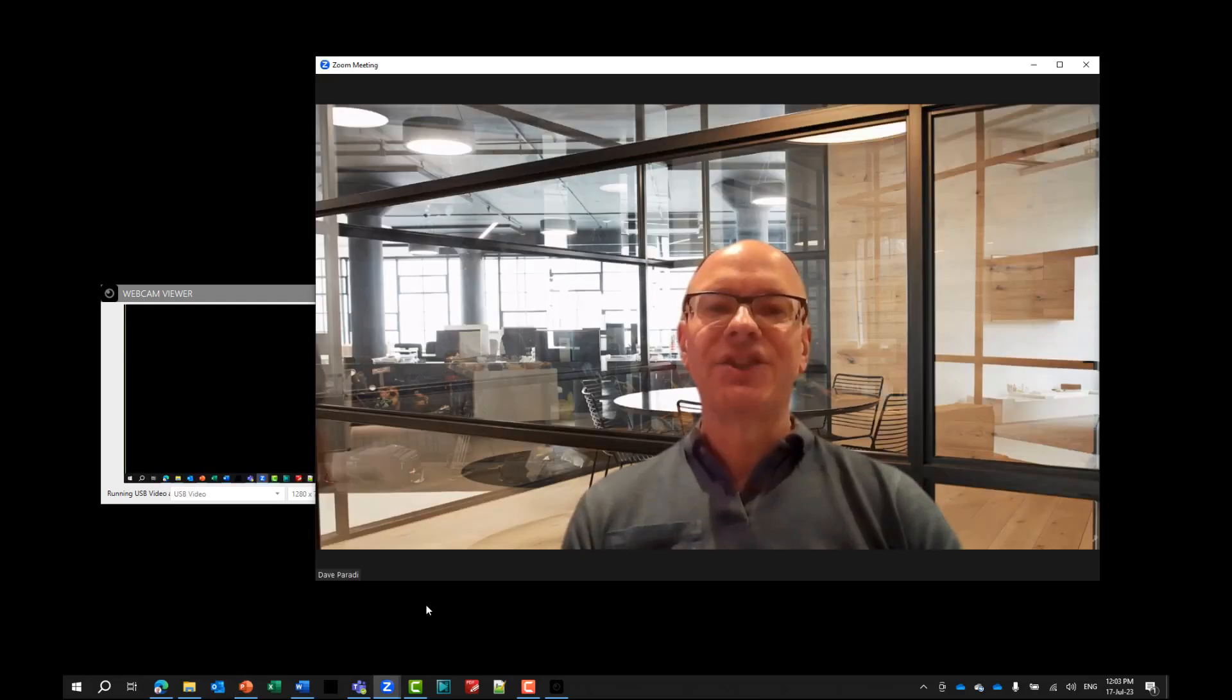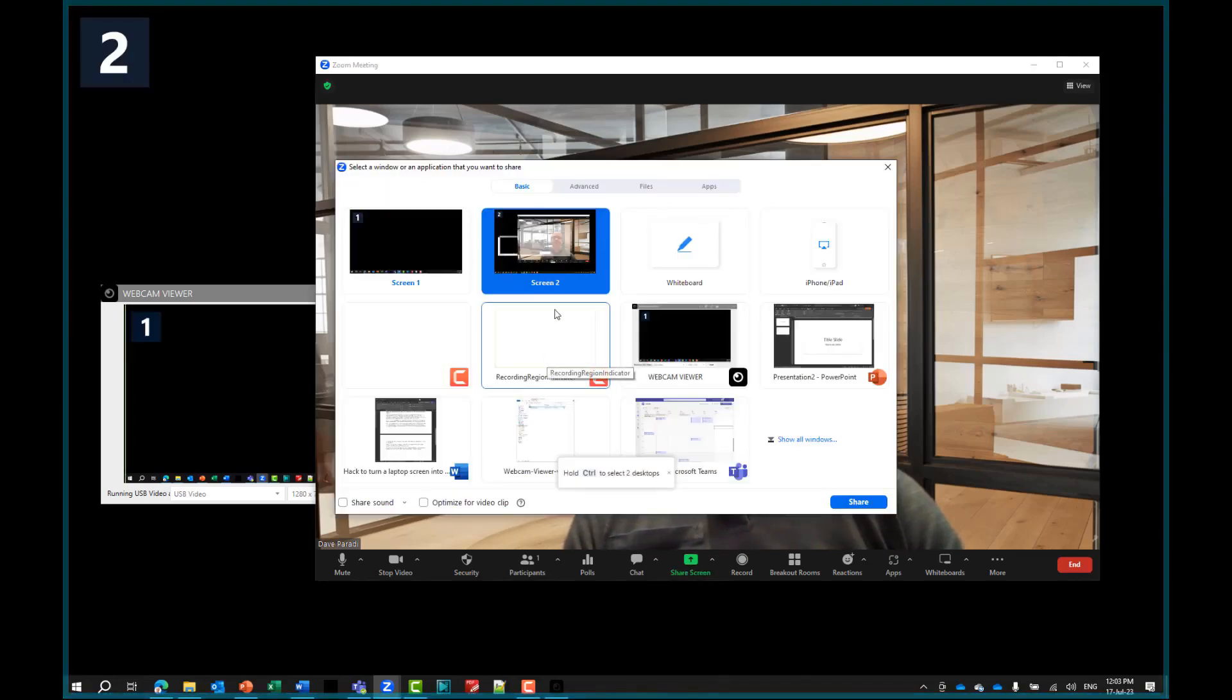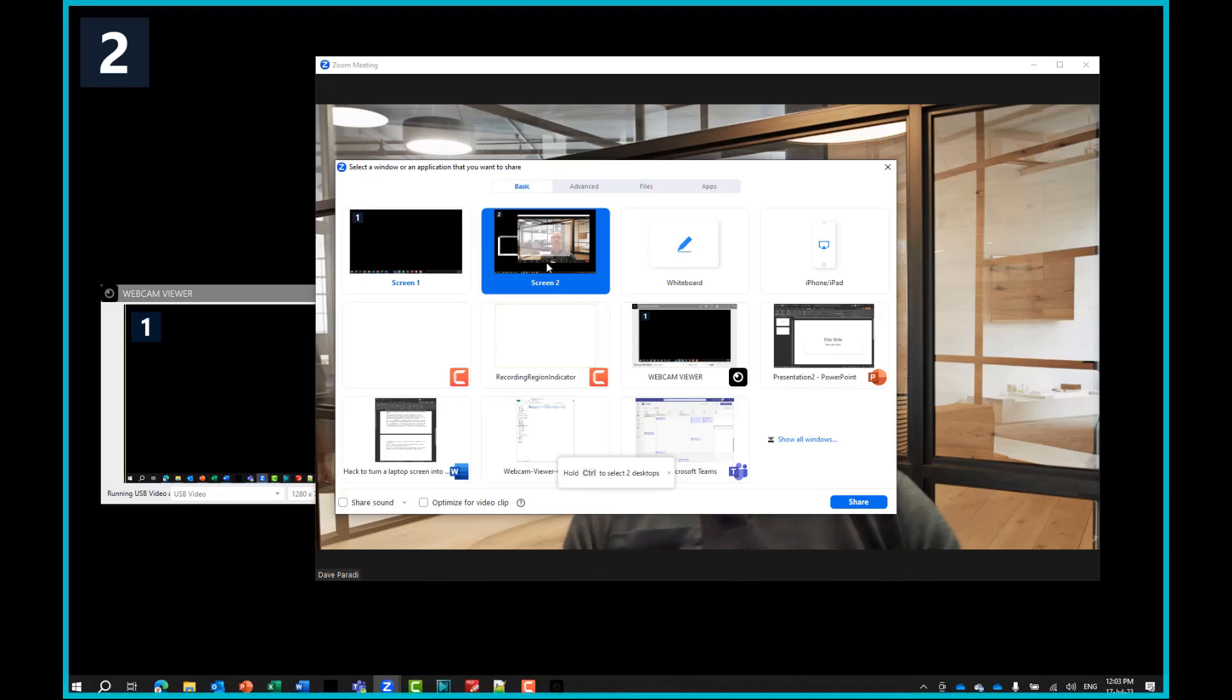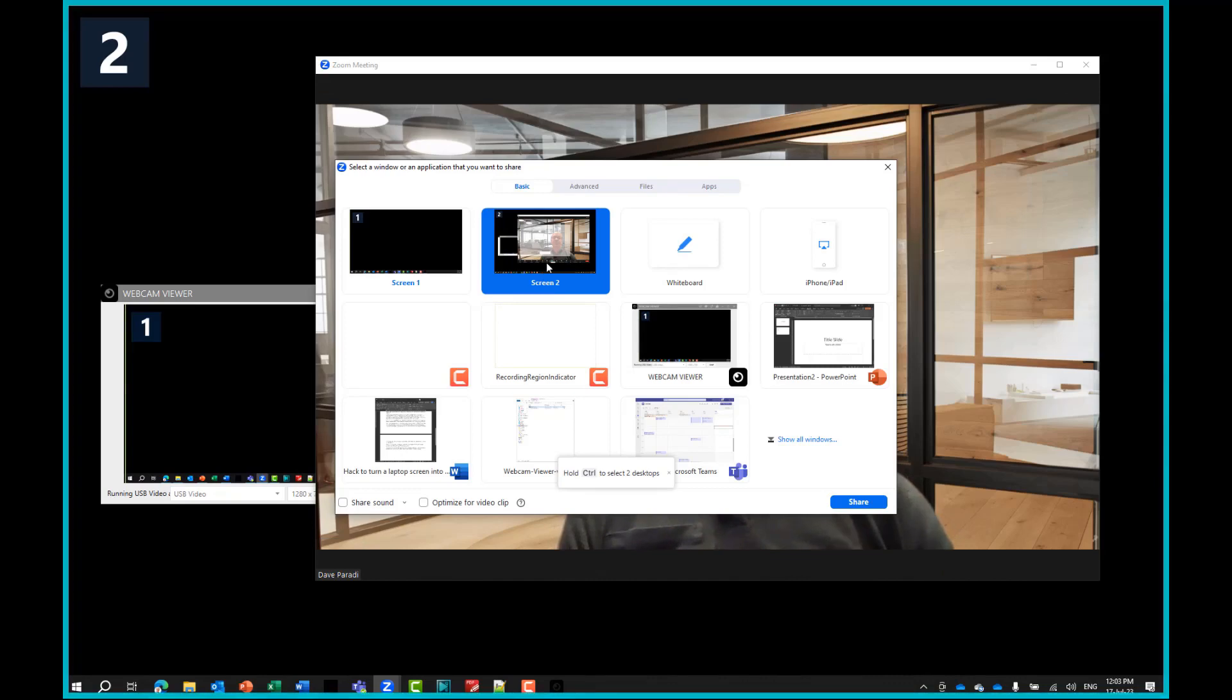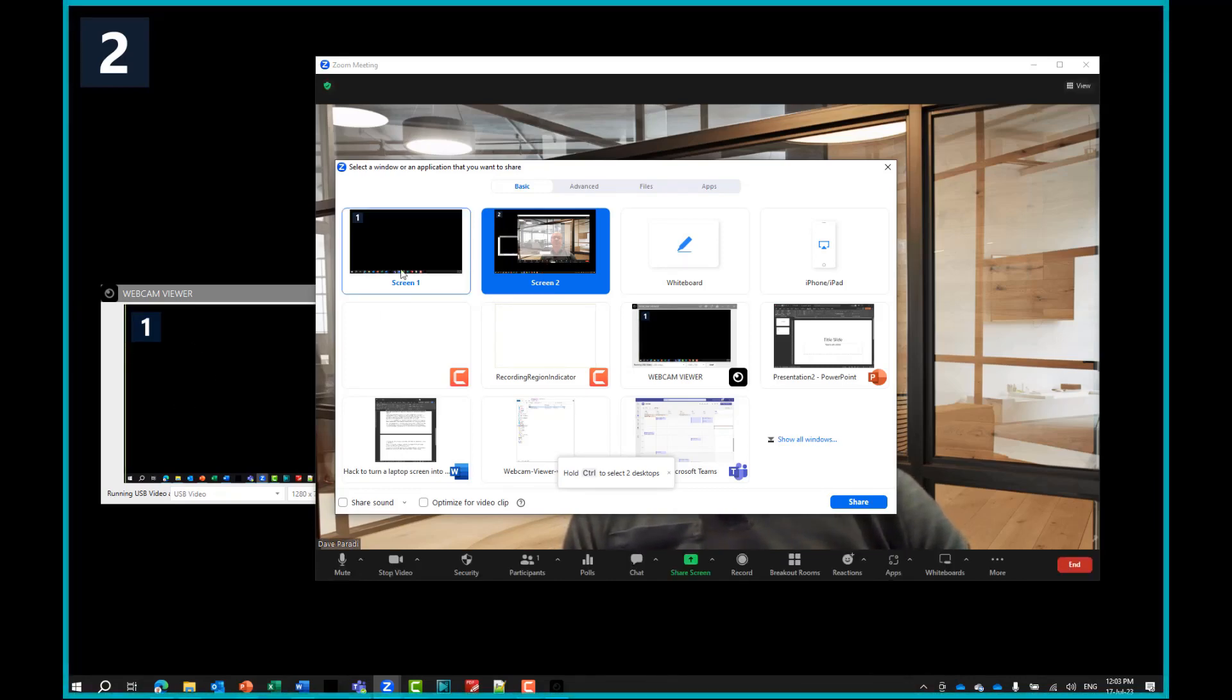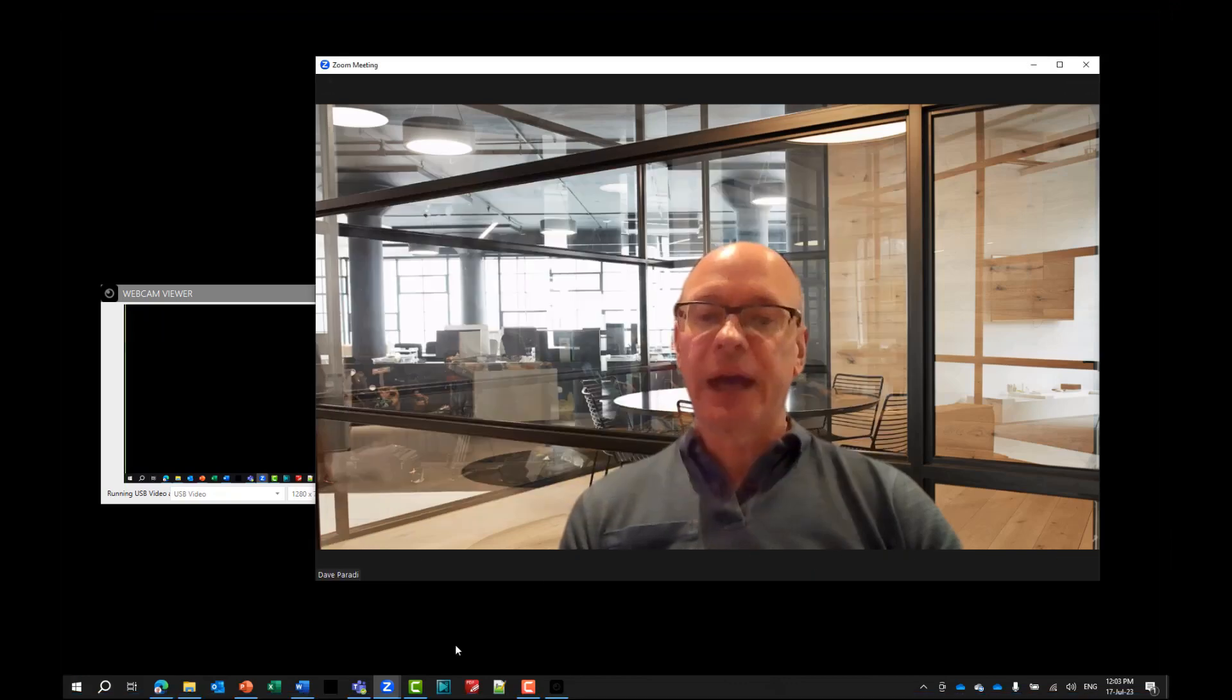So I'm in the zoom meeting now. And when I go to share in the zoom meeting, you'll notice it has two screens. It has the screen that I'm on right now, which it calls screen two. So notice that it's not necessarily going to take the same numbers as windows has, and it's showing screen one in our webcam viewer window here. So that's the screen that I would want to share just so we can see that in the zoom interface here.